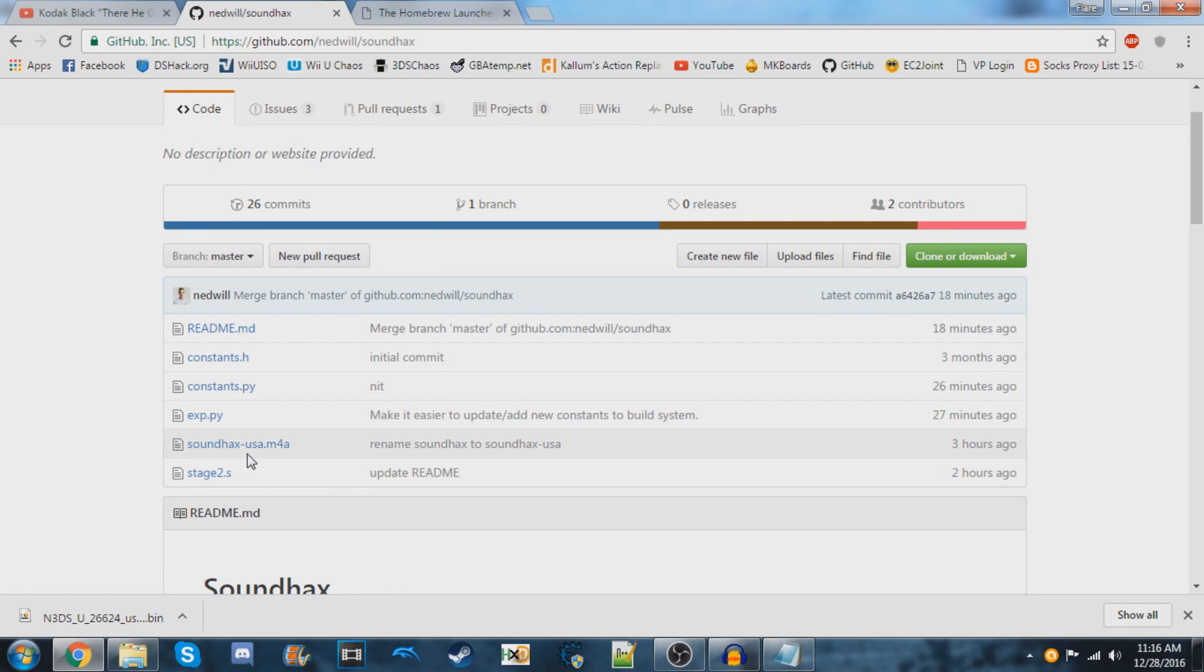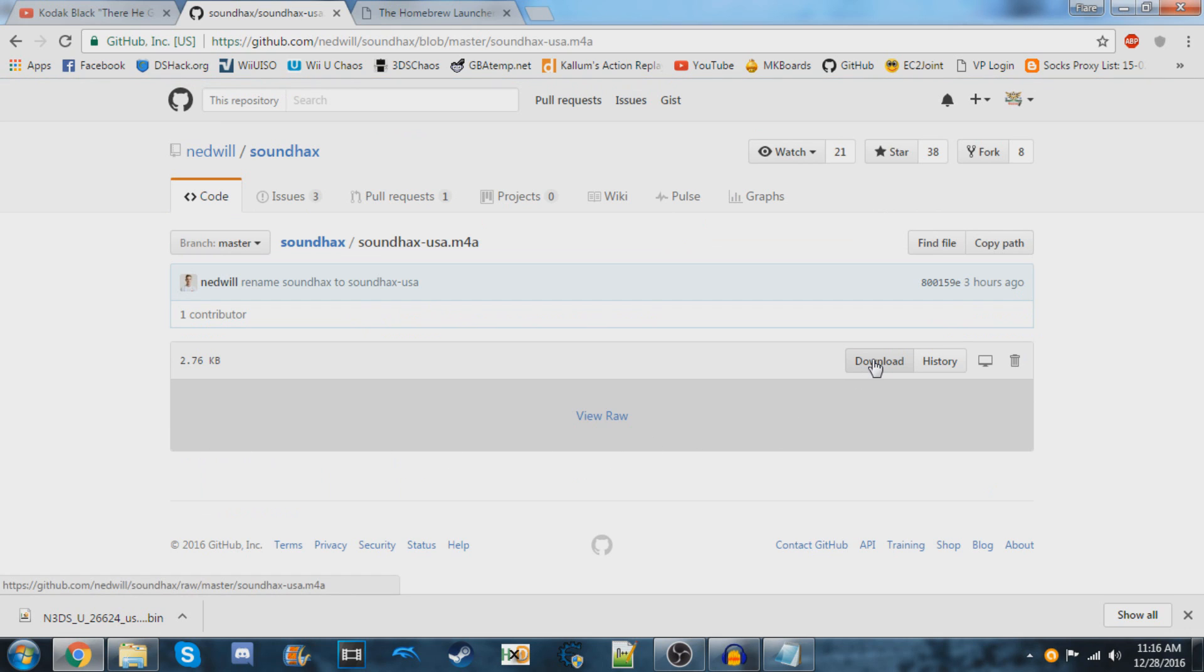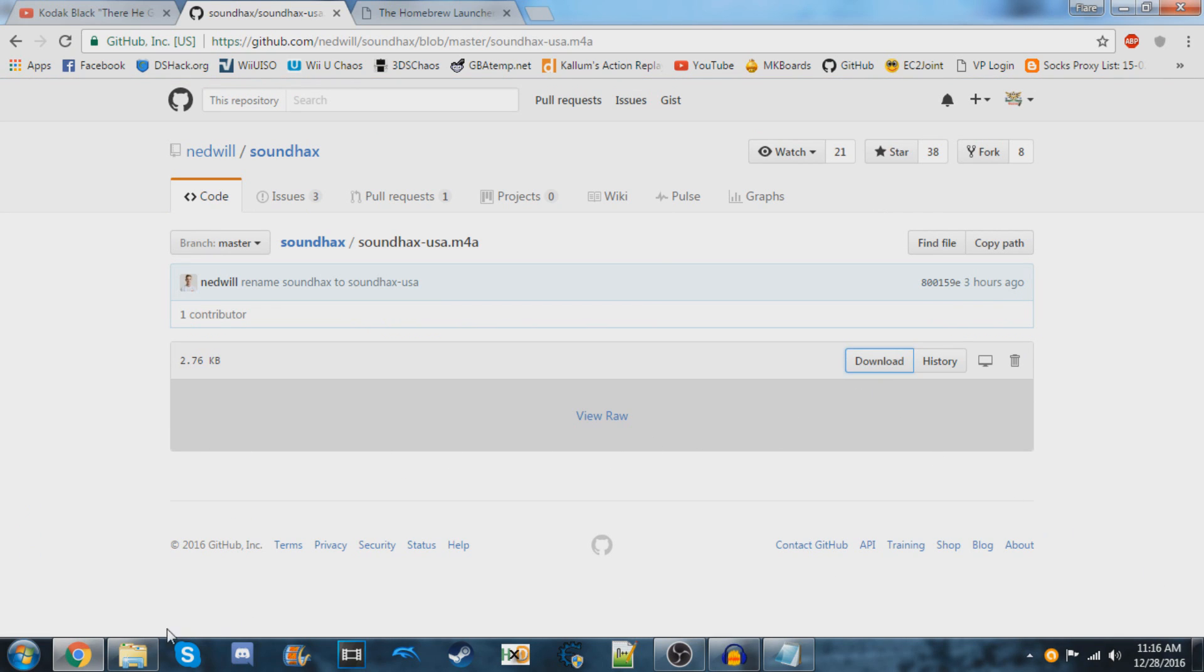At the time of making this video, only USA is available, but there will likely be other regions soon. Click on the file and then click 'Download.'